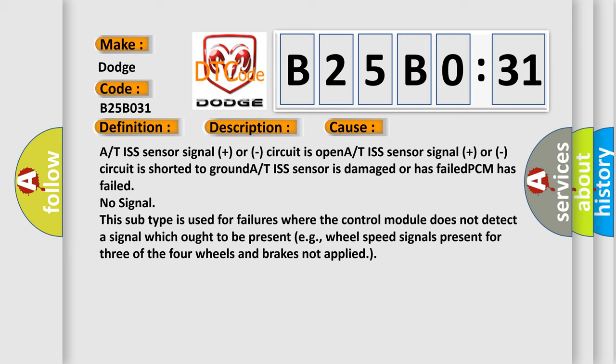No signal: this subtype is used for failures where the control module does not detect a signal which ought to be present, e.g., wheel speed signals present for three of the four wheels and brakes not applied.